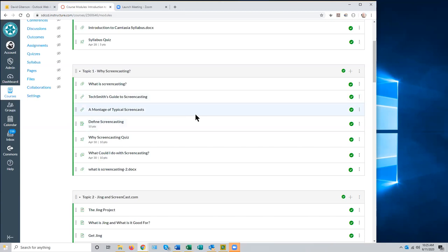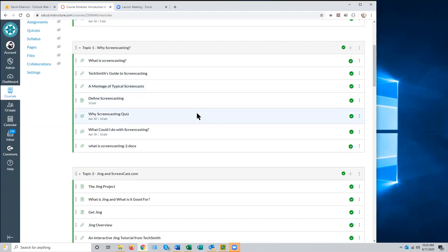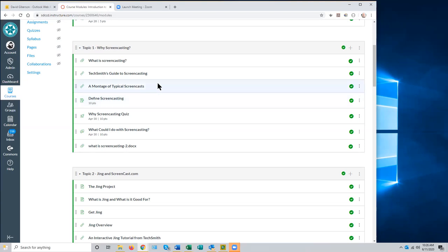A participant asks about the numbering system on modules — where the orientation was numbered zero and content modules started at 1.1. The presenter explains this is a stylistic choice, not a Canvas requirement. Numbering items within modules helps when people have questions — it's a shorthand way to say 'I'm having trouble with activity 6.1.' It makes communication easier, but it is entirely optional.